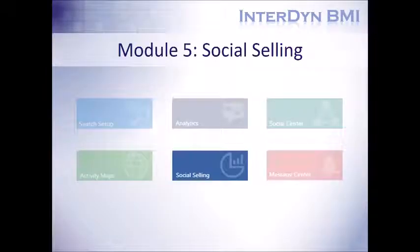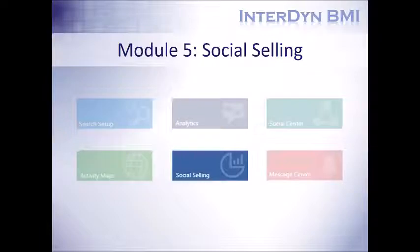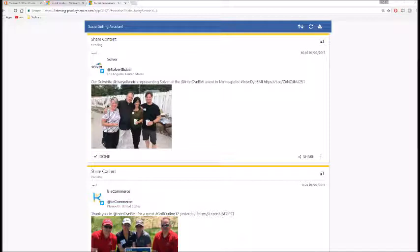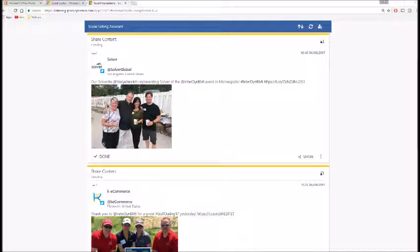So moving right along, our next module is the social selling module. Think of the social selling module as a personal assistant which utilizes machine learning specific to the individual users that's using the application, which recommends posts to follow up on and share based off of individual user inputs, such as sharing a record on Facebook or retweeting on Twitter.